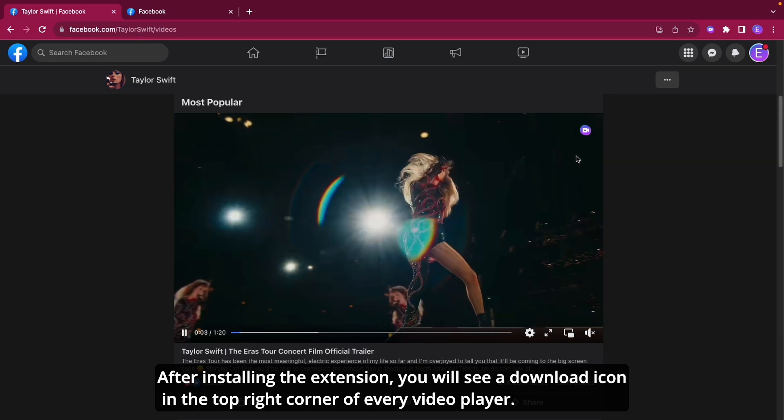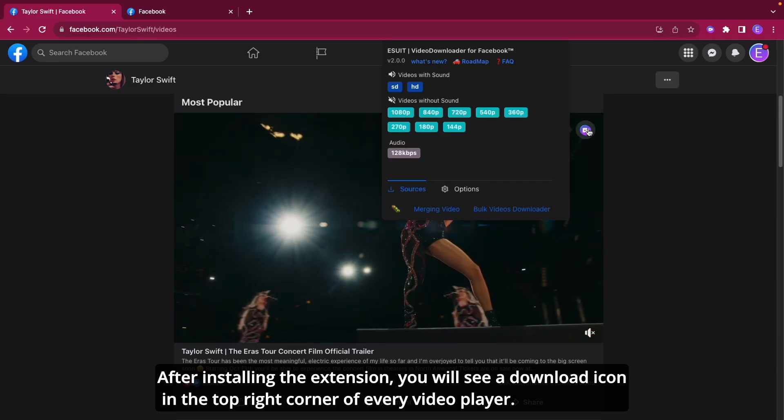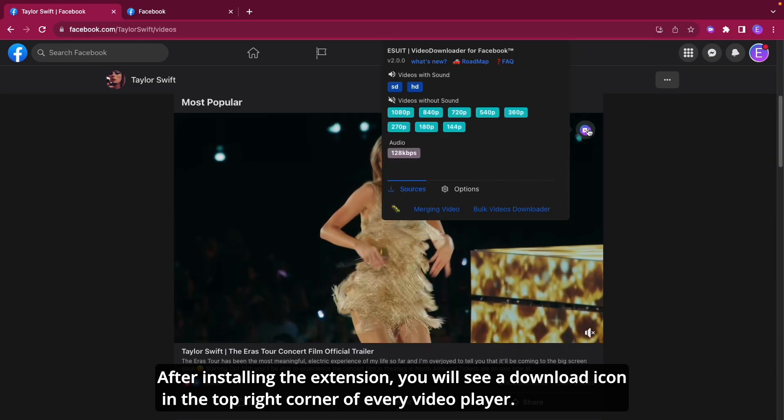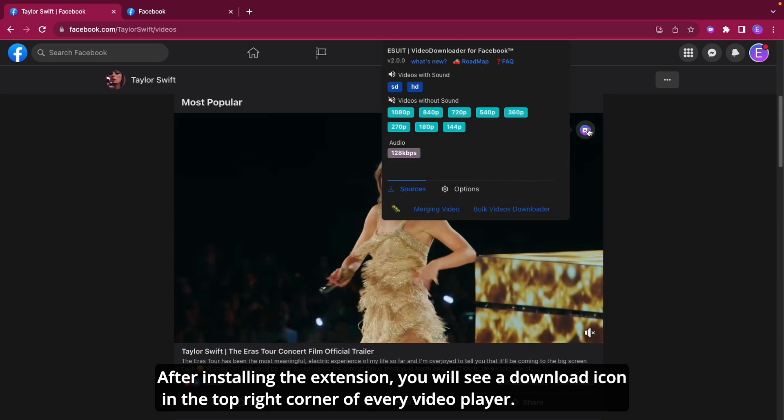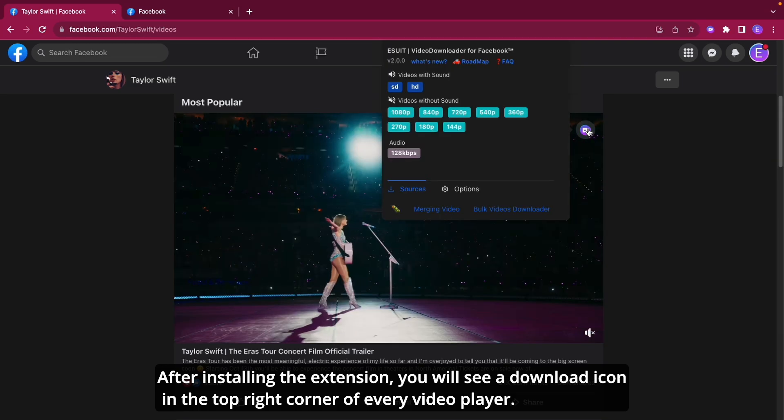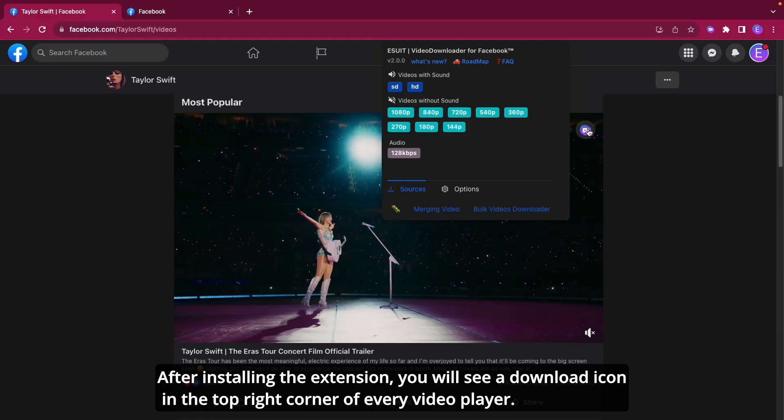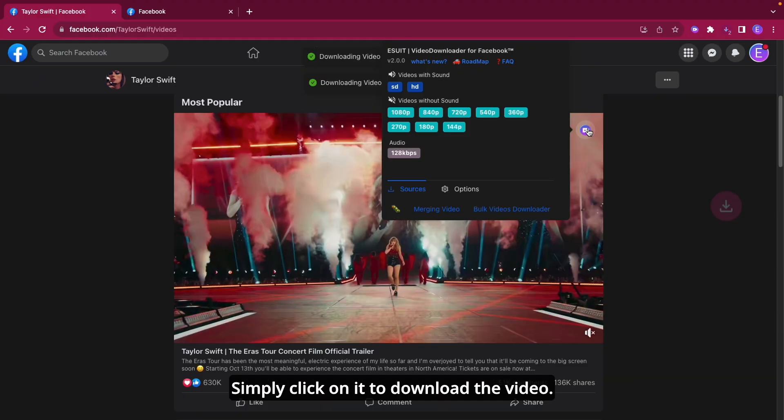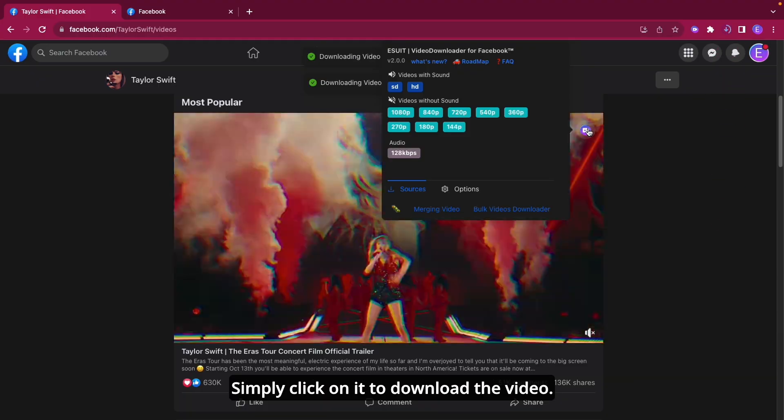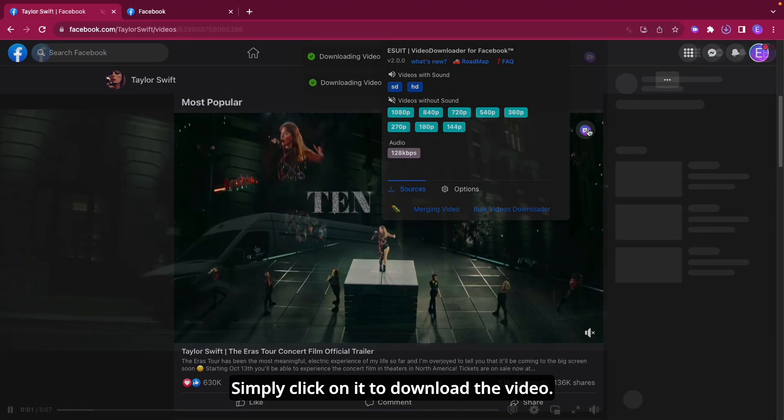After installing the extension, you will see a download icon in the top right corner of every video player. Simply click on it to download the video.